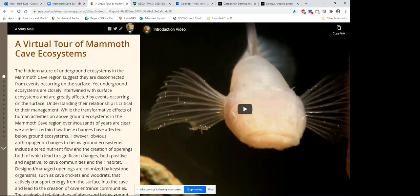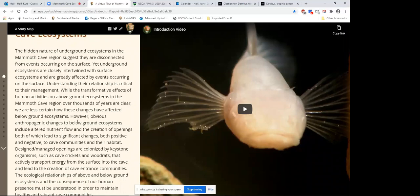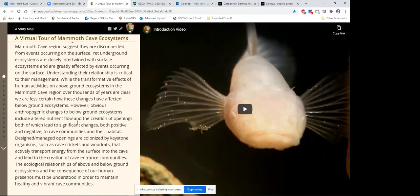What we're going to mostly emphasize in this story map are the connections associated with the Mammoth Cave area — the connections between living and non-living material on the surface and the subsurface, the connection and relationship that humans have had with the cave area over thousands of years, and the connection we have currently with the cave system. These connections are important if we are going to, currently and in the future, manage the cave ecosystems in order to maintain healthy and vibrant cave communities in perpetuity.